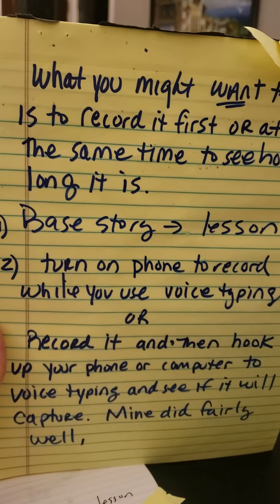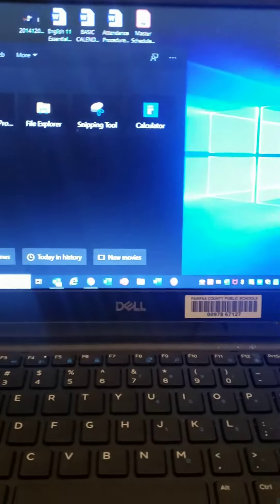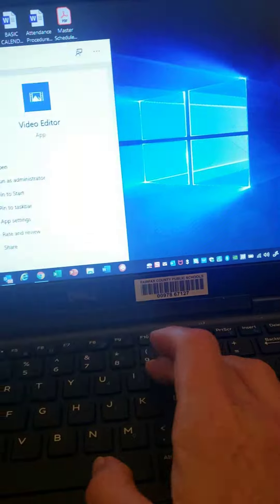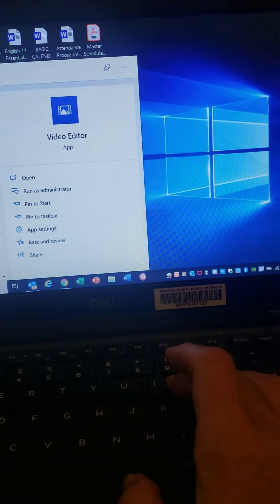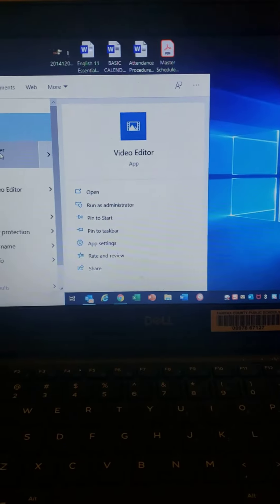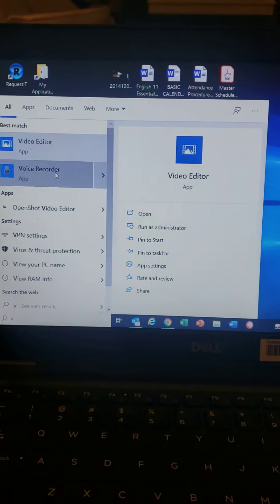So regardless, to record you, if you just want to record it, you go down to voice recorder and you open it up.